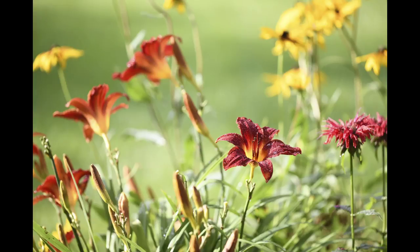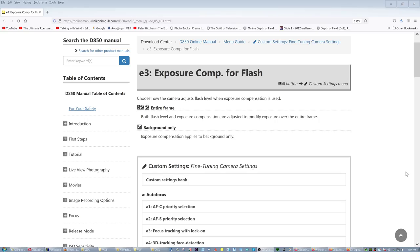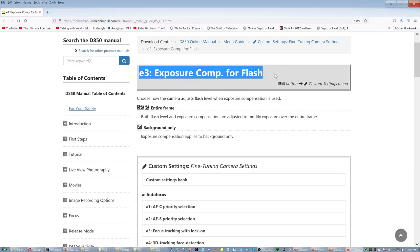This is not a good picture because the background is too bright, and if you attempt to print it it's going to be crap. So how do you solve that? You say you're going to use flash on the flower — cool — but the background is still going to be bright. Almost all Nikon cameras have the setting E3: exposure compensation for flash. You set it to background only.